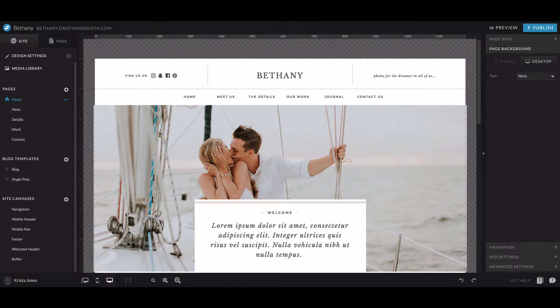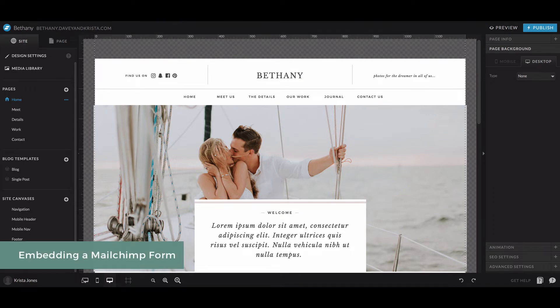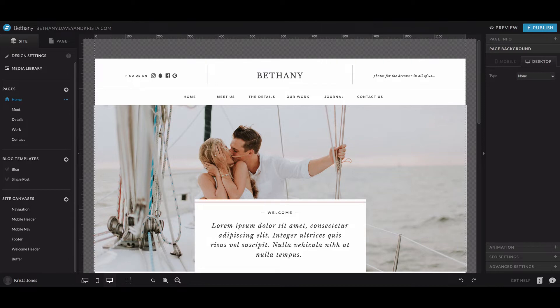Hey guys, Krista here from DaveyandKrista.com, where we help creative business owners build brands that book. In this video, we're going to walk you through embedding a MailChimp mailing list form in your Showit website.